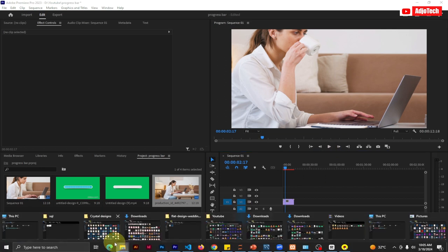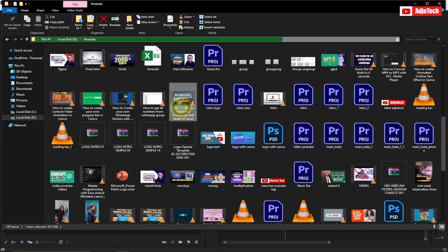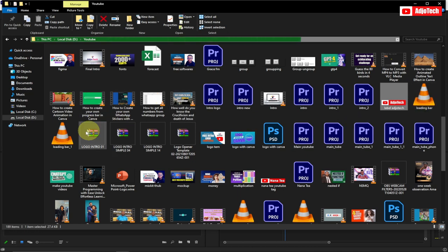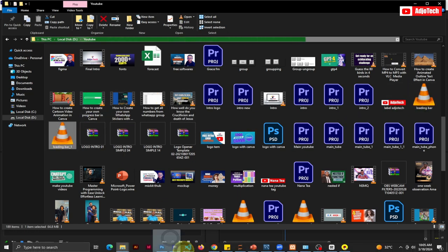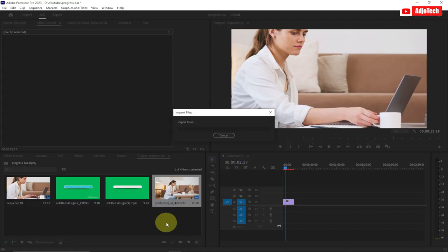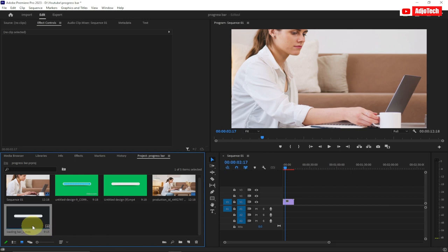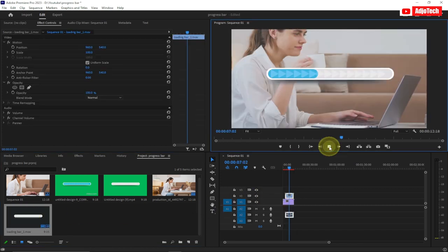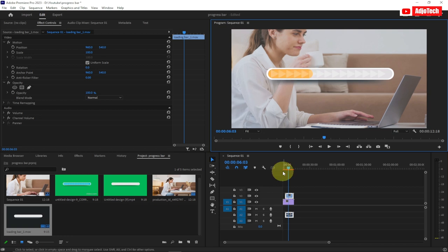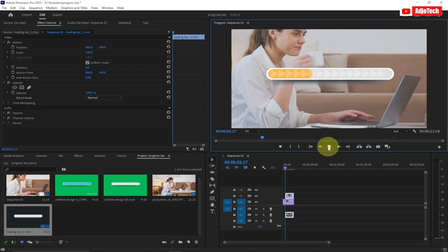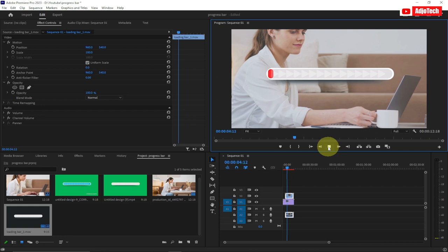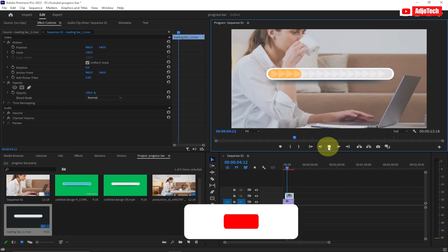I'm going to pick my exported video — remember I saved it as 'loading bar'. I'll drag it into Premiere and place it on top of my video. You can see the background is actually transparent — the progress bar is overlaid on my original video without any background. This is a very simple technique to make a video background completely transparent so you can place it on top of other videos.